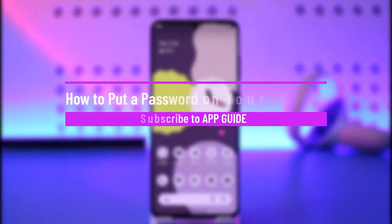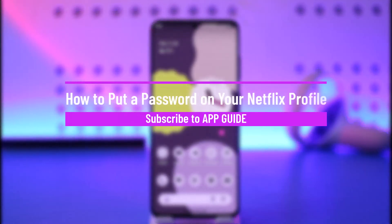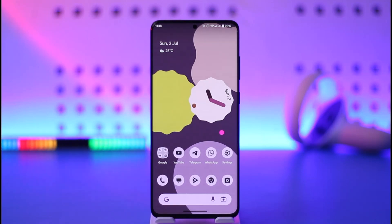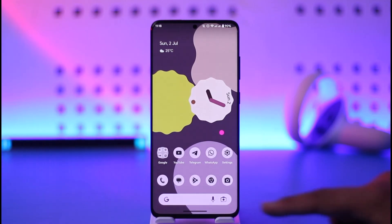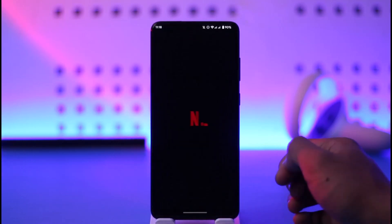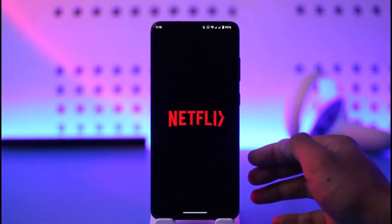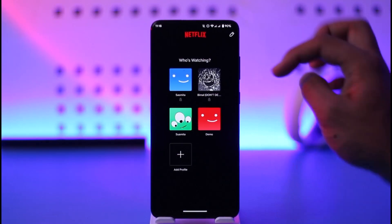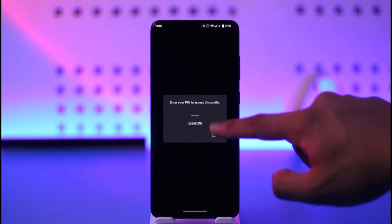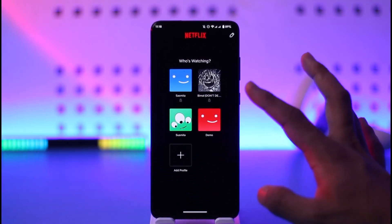How to put a password on your Netflix profile. Hi everyone, welcome back to our channel. In this video I'll guide you on how you can put a password on your Netflix profile, so make sure to watch the video till the very end. If I open the Netflix application, you can find it over here — you'll notice that I have a few profiles locked in. You can see the little lock icon next to the profile, which means that this profile is locked with a PIN.